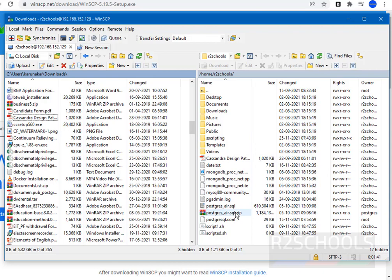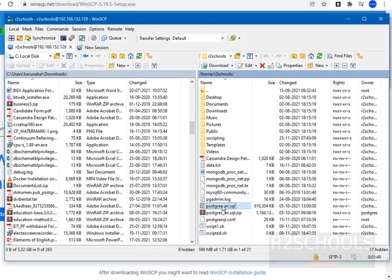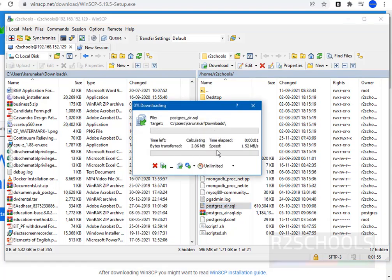In the same way, if you want to transfer a file from Linux to Windows, just click on the file and drag it to the left side. It shows the transfer rate and bytes transferred.